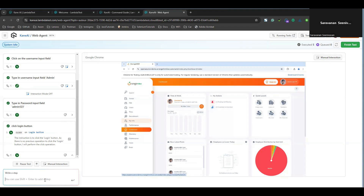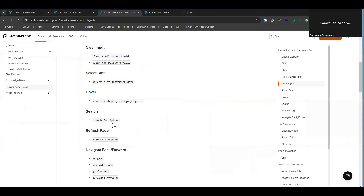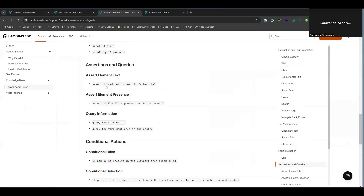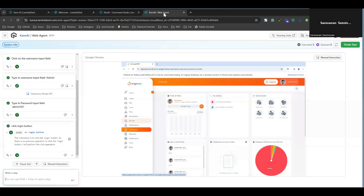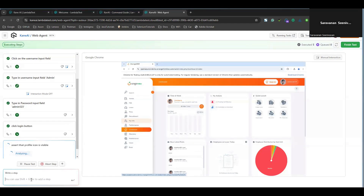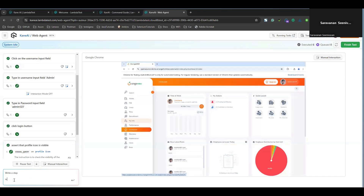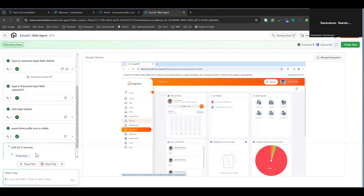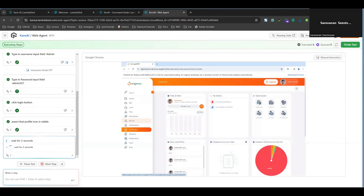There are assert statements available as well. You can use something like 'assert if the button text is subscribe.' Similarly, you can use asserts. I'm going to write 'assert that profile icon is visible' — I just want to confirm that after login, the profile icon is visible. You can also do 'wait for a few seconds' as an implicit wait — I'll give 'wait for two seconds.' You can also clear values; everything works the same way.